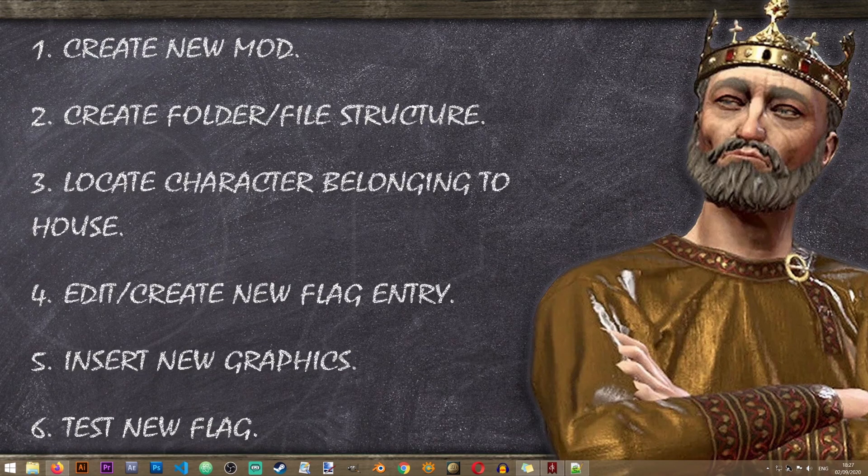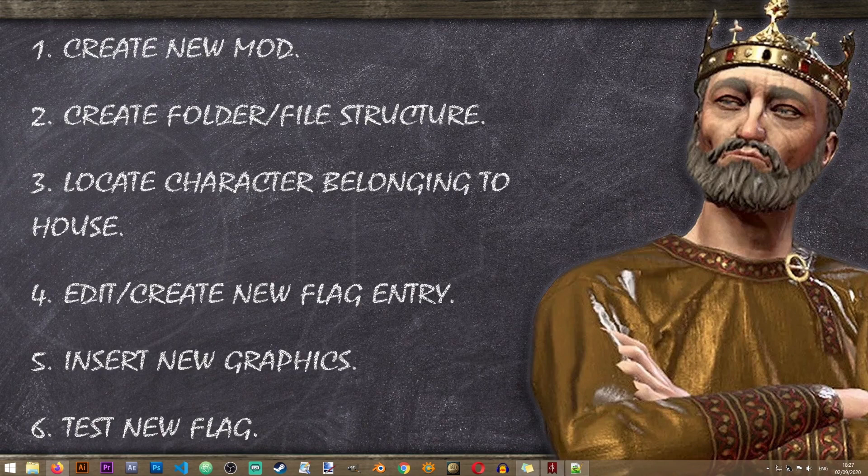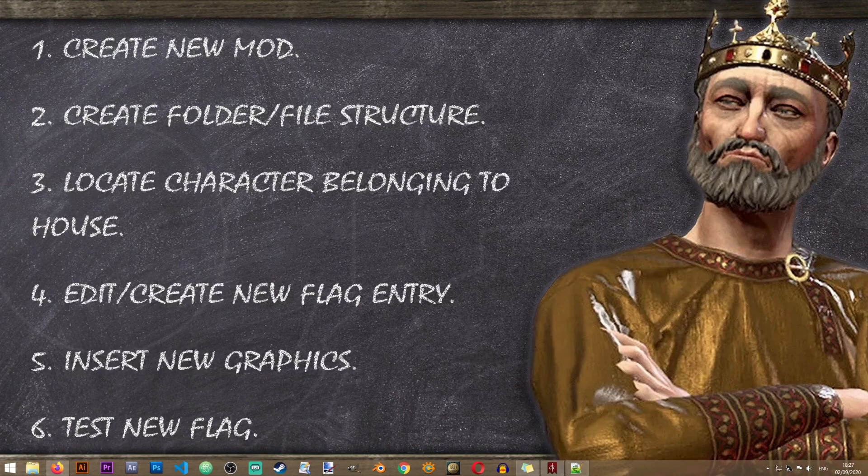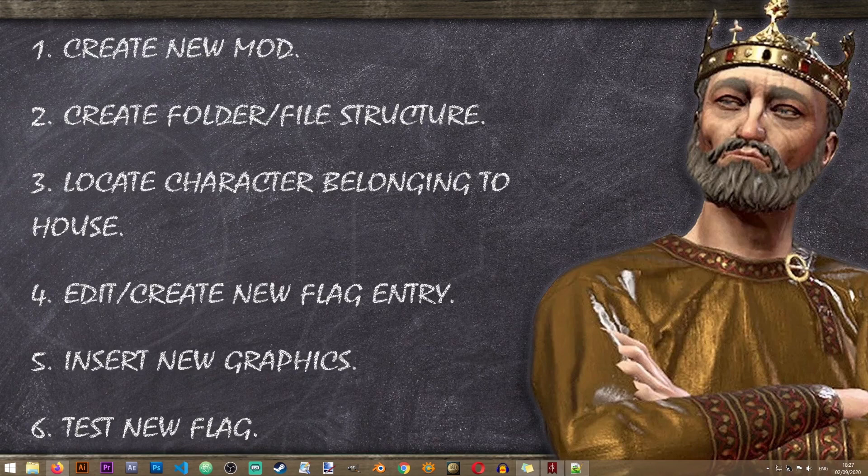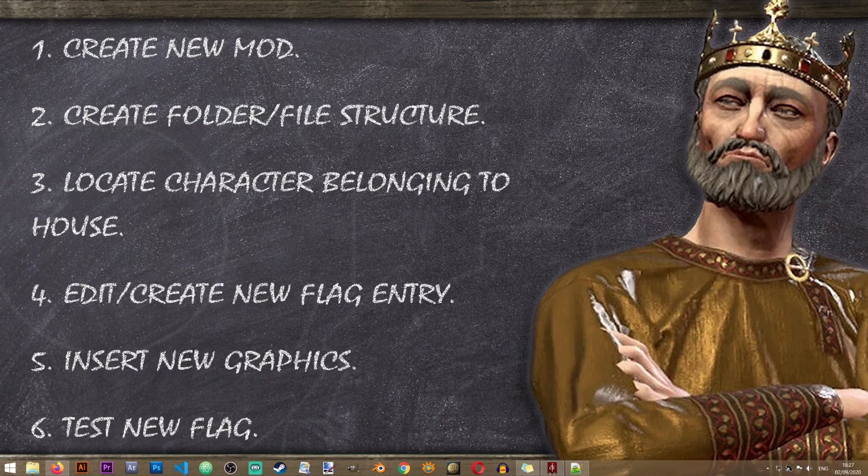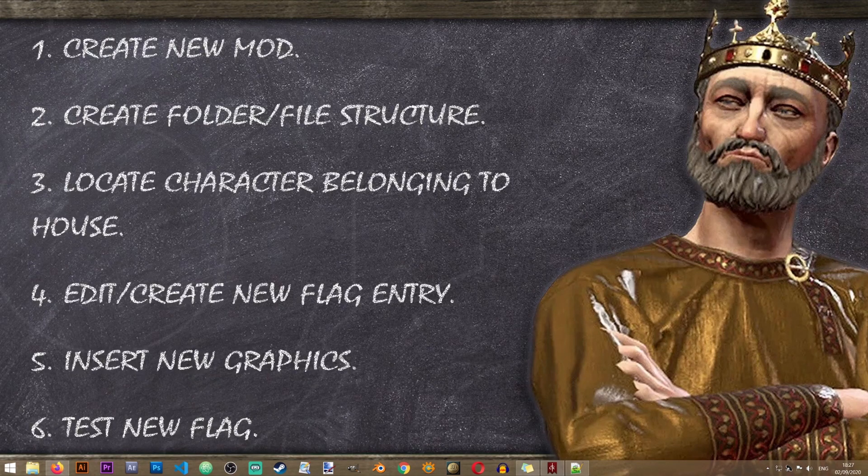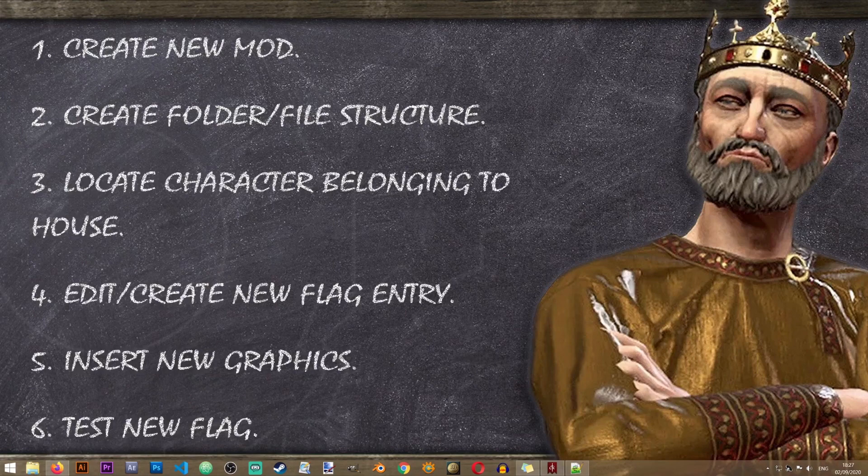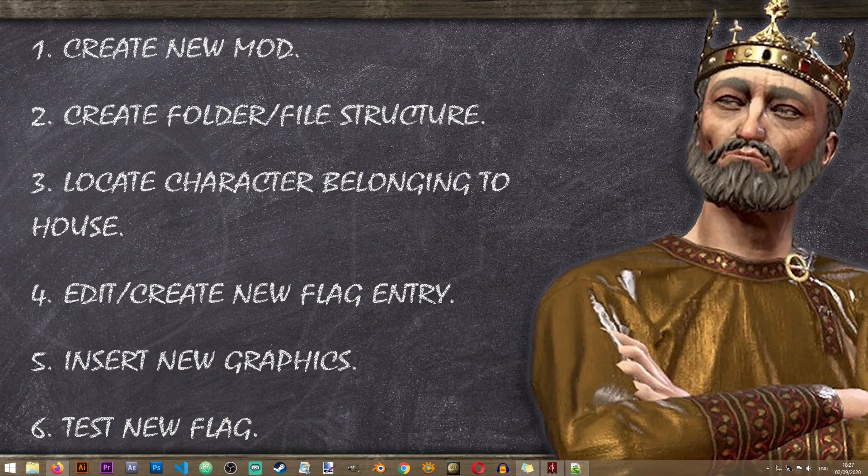For those of you who are new to the Iron Workshop, the way that these lessons work is that we have a table of contents with some steps that are required to complete the lesson and get the result that we want in the game.